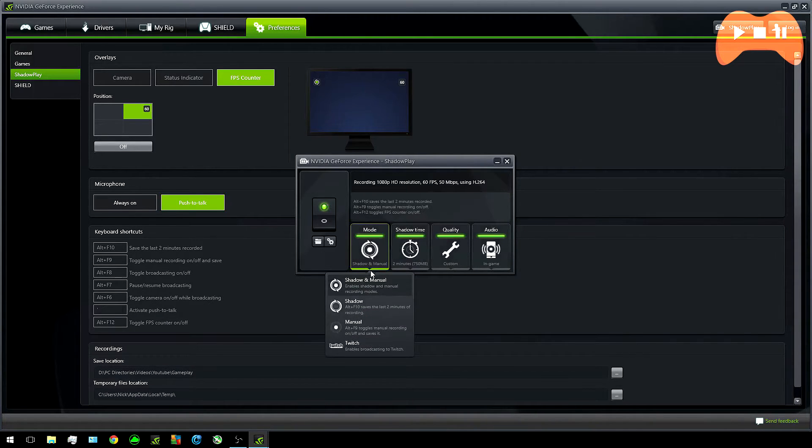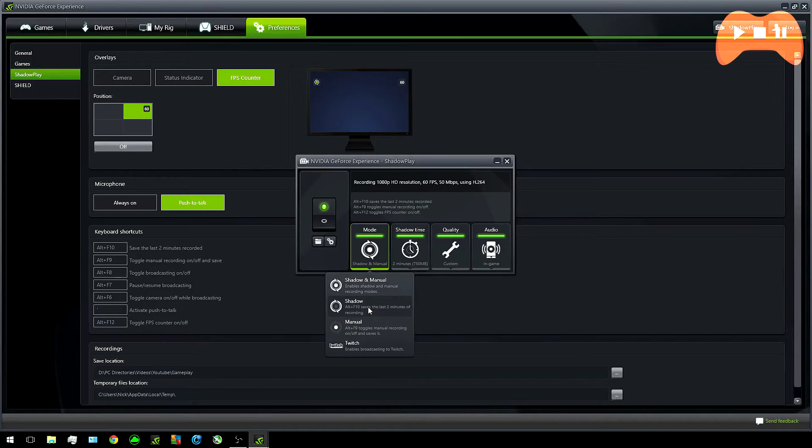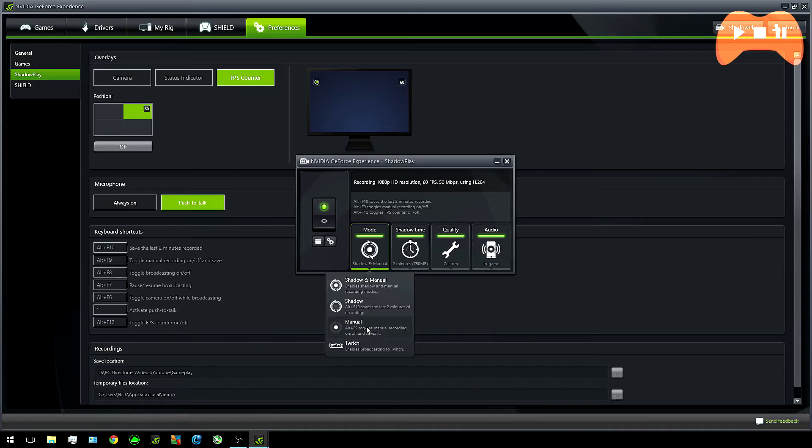The switch on the far left is simply an on and off switch. As for mode you have a few options. You can either record manual which is start and stop so you press a key and it'll start and you press again it'll stop.